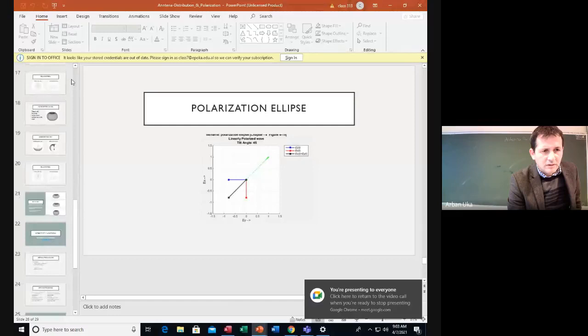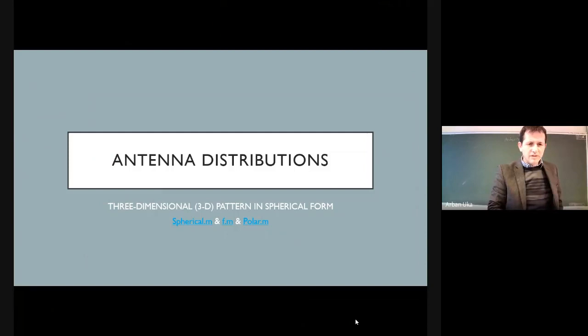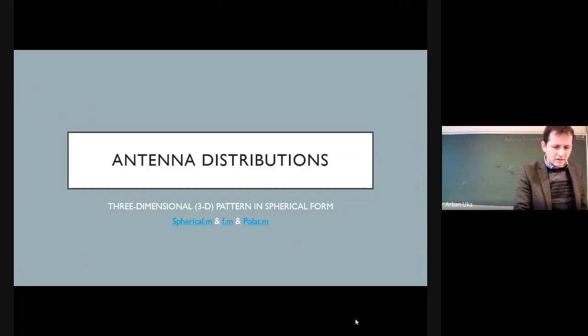From the last session we were discussing the different antenna parameters, and just before we continue with other theoretical aspects, I just want to go over some slides that we put together. The next homework will be to simulate different antenna distributions using the functions we are going to provide, and you will change the parameters to see what you obtain.